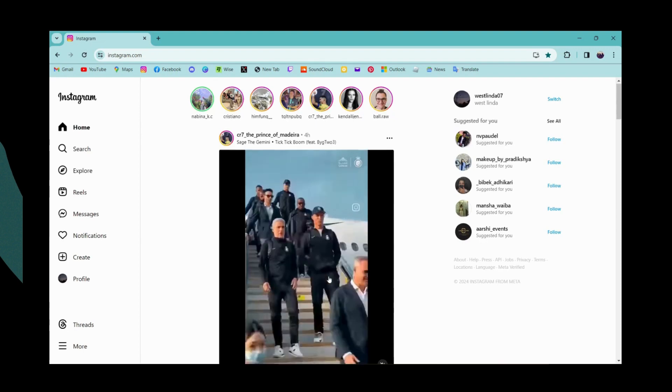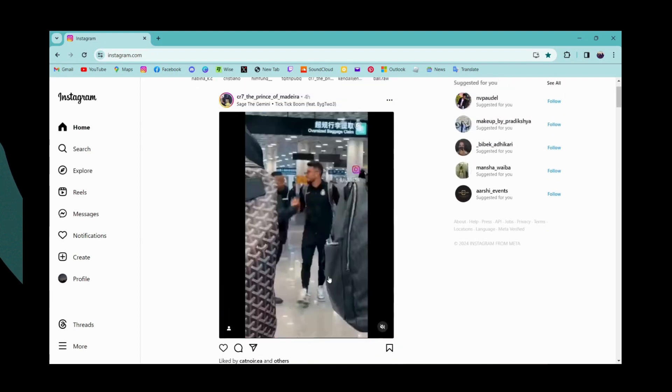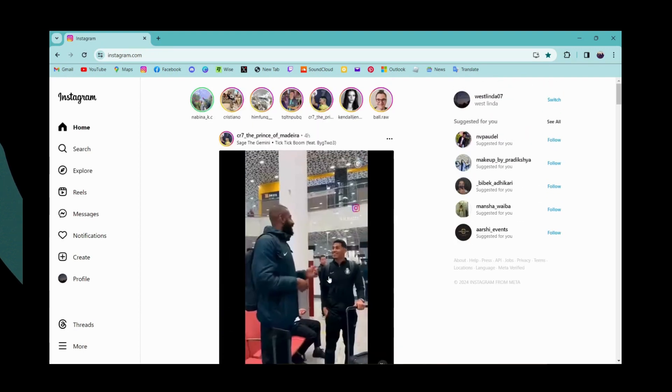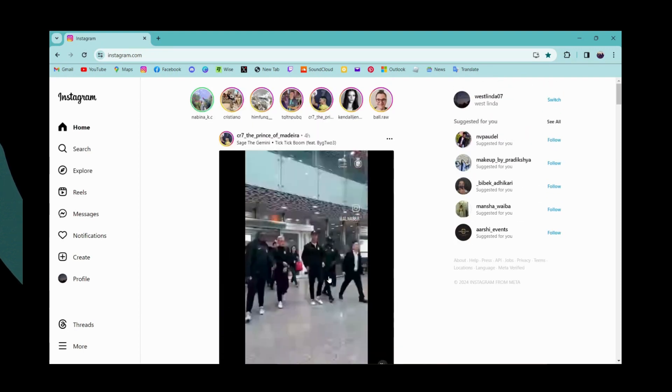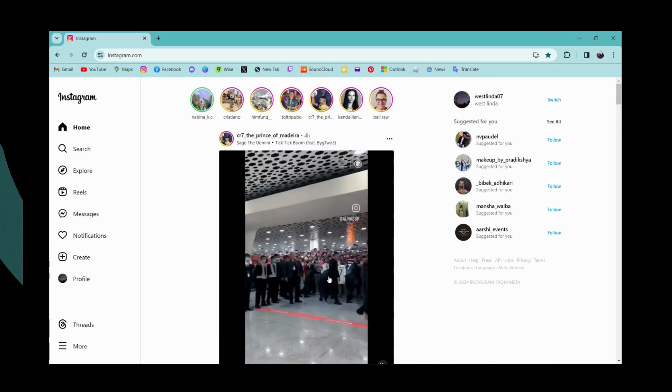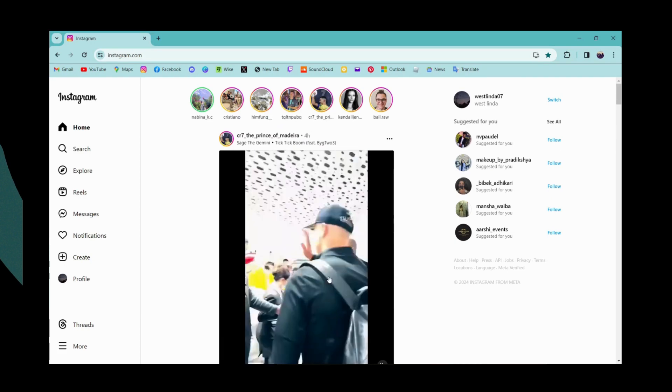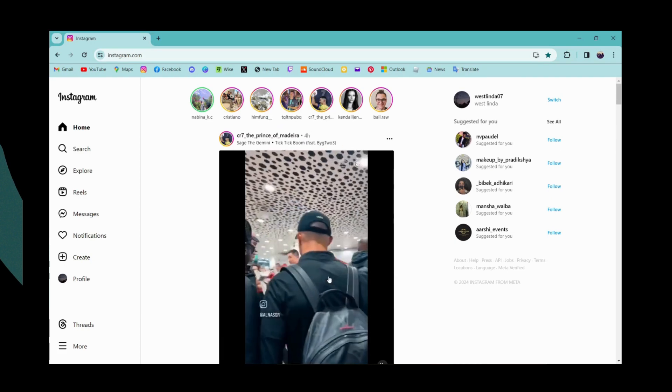And that's it, that's how you log into your Instagram with your email address on desktop. If you have any questions, feel free to comment below. Thanks for watching.